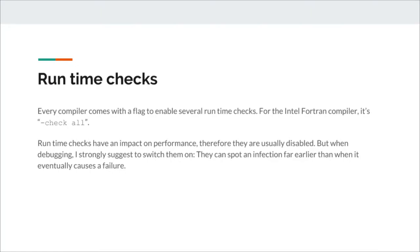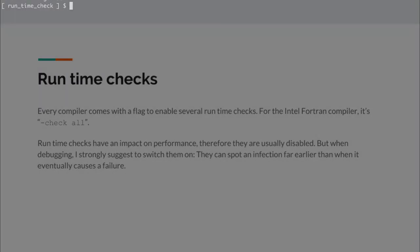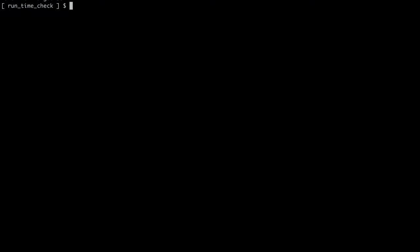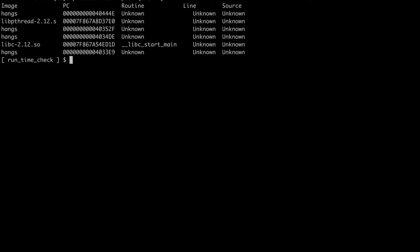So let's have an example. I have here a program that hangs. It will not execute, it will not terminate, it will not produce any output, nothing's working. I can terminate the program, but let's compile it with the standard runtime checks enabled.